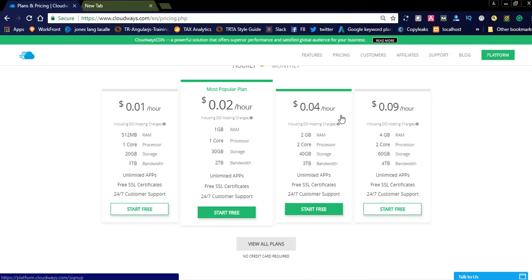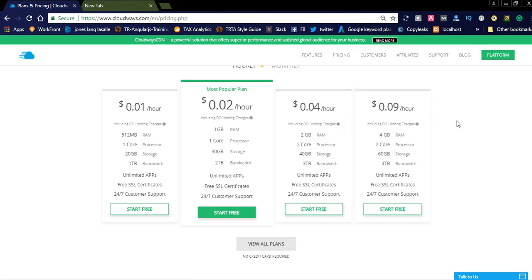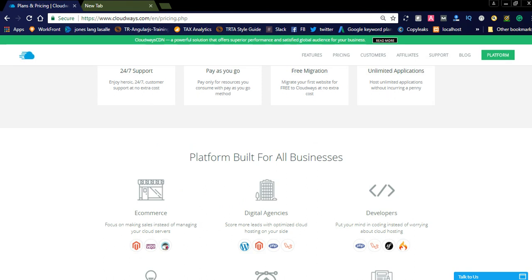You can go for 0.04 and 0.09 per hour. You can start from here, so let us check the dashboard. How it looks in the main screen, you can see.